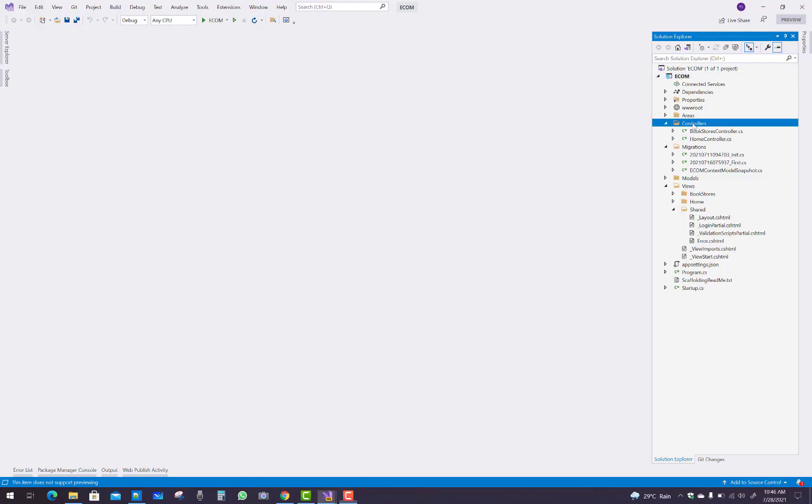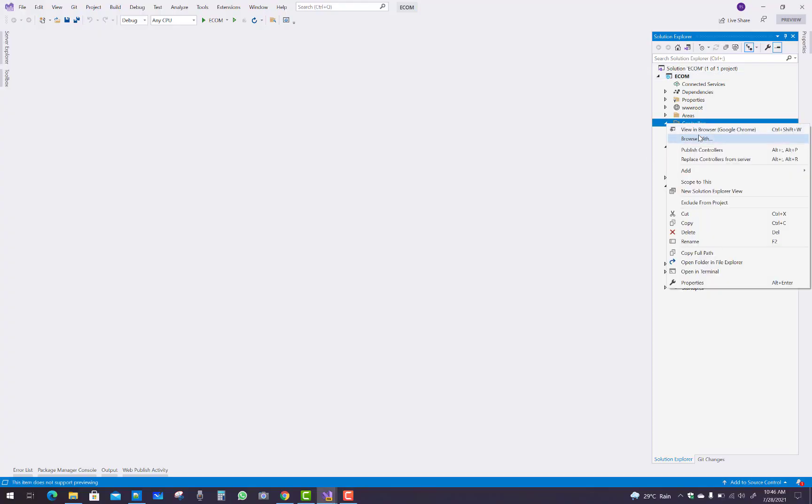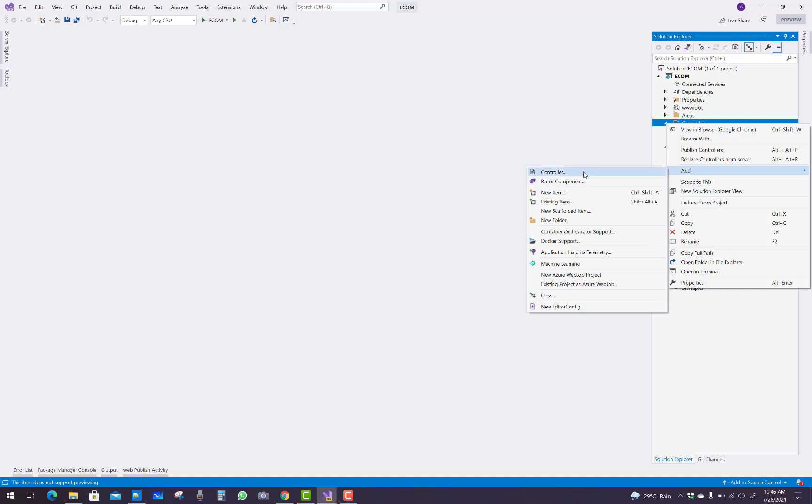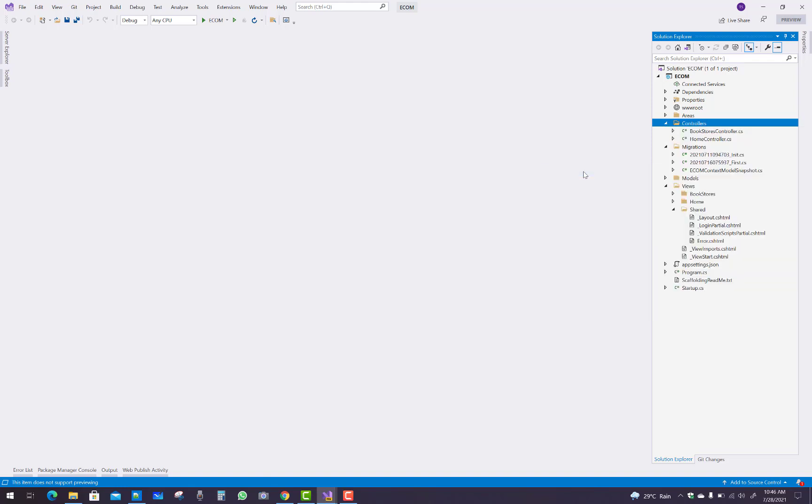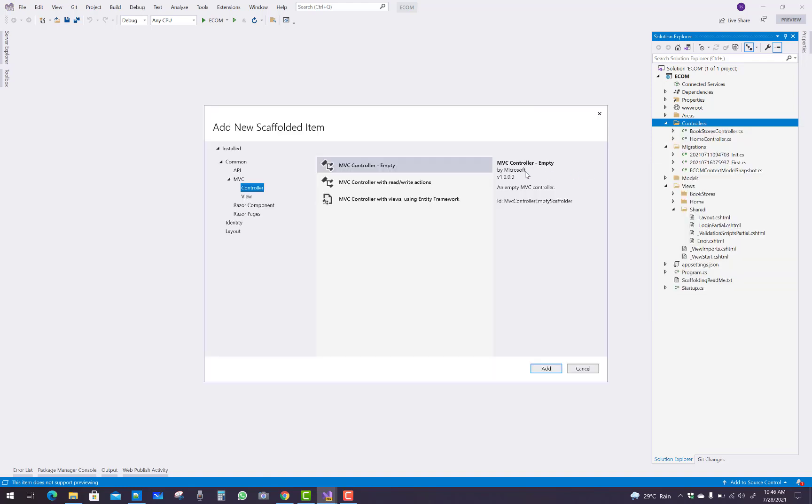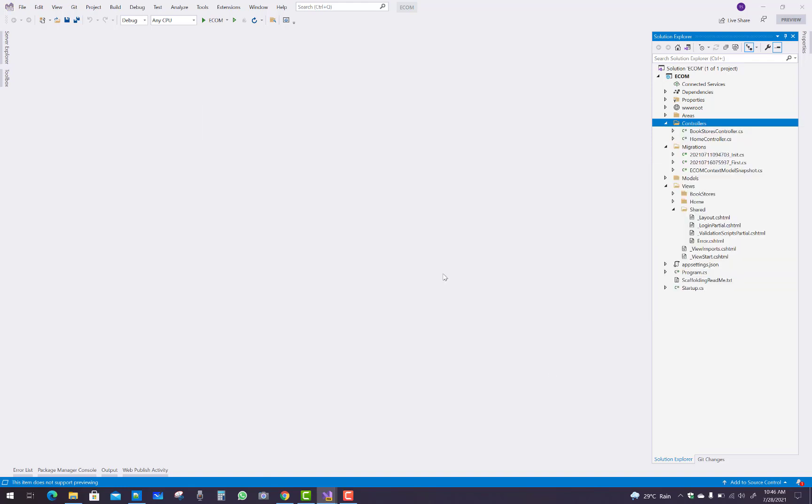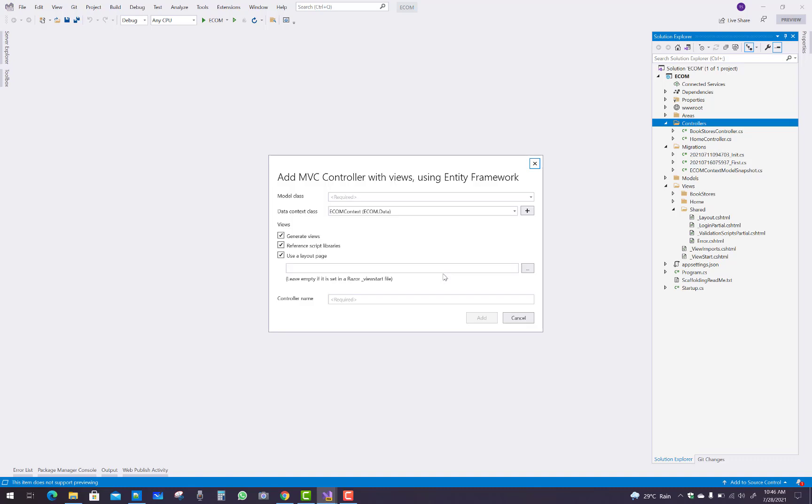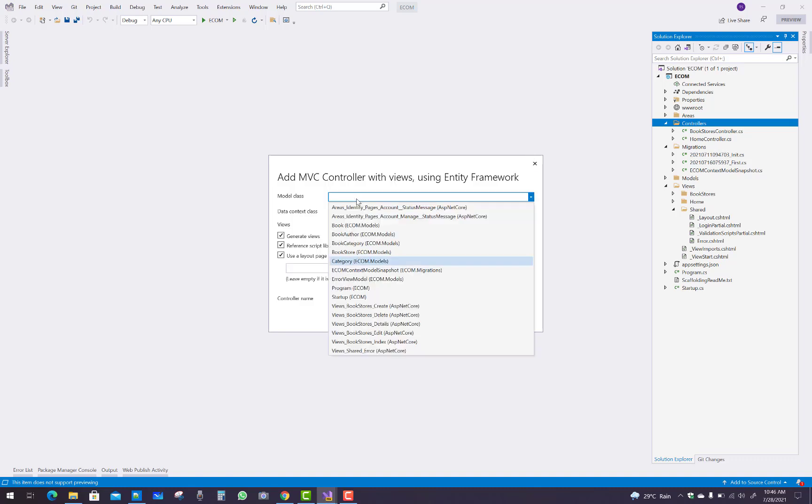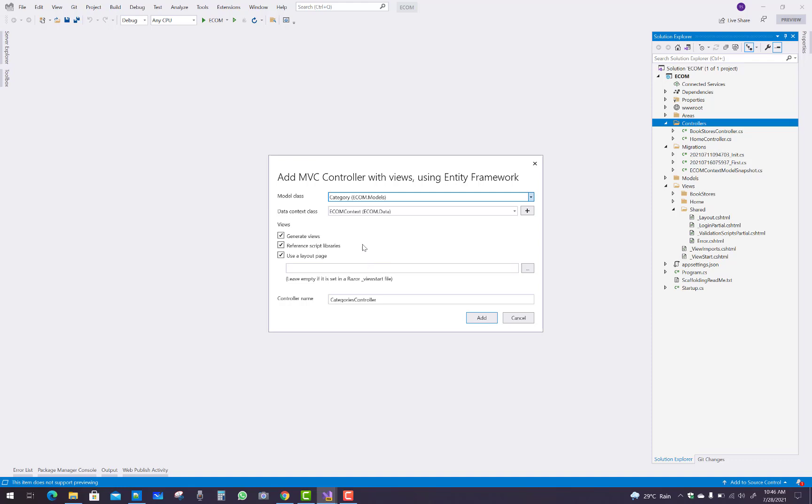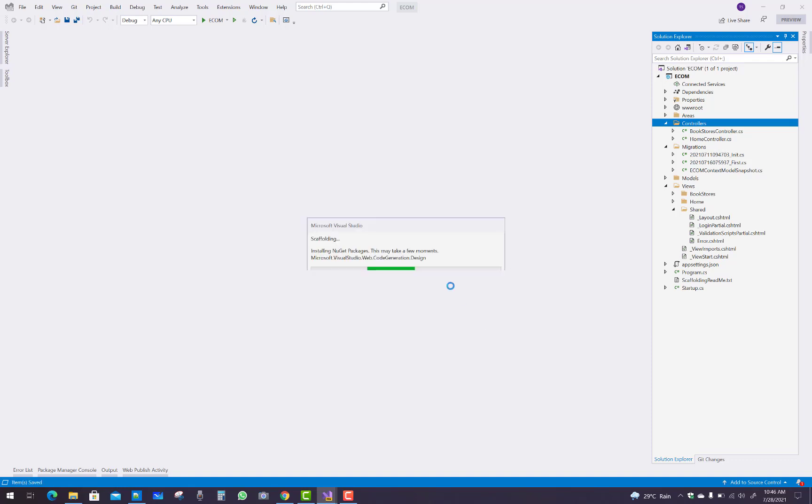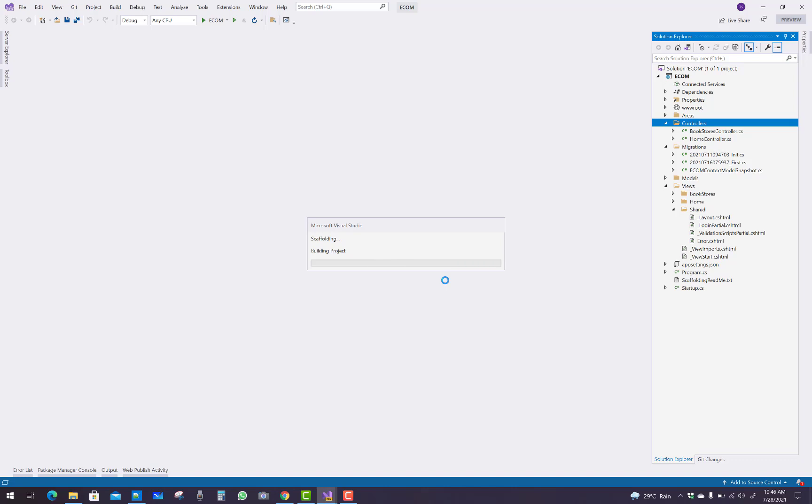Hello guys, today I am going to show you the next video tutorial of the e-commerce project. In this project, I am going to do some scaffolding related to your models. First of all, use the category model and prepare a controller and views on the basis of the categories, and also do some other controllers like books controller and author controller.